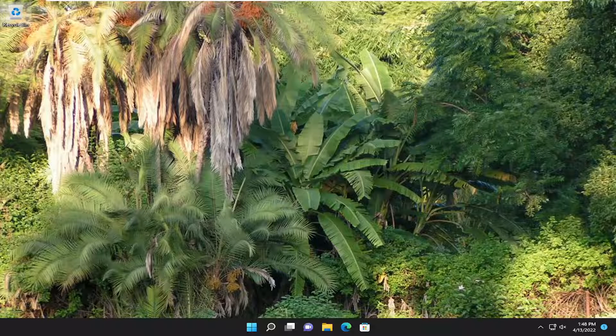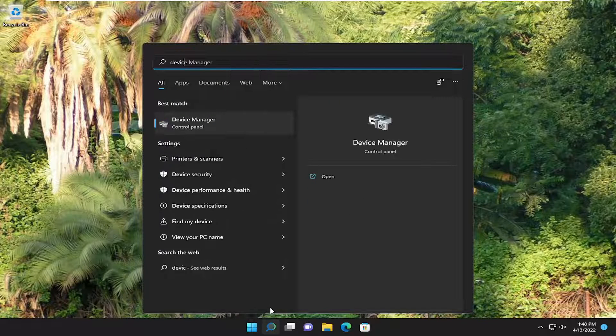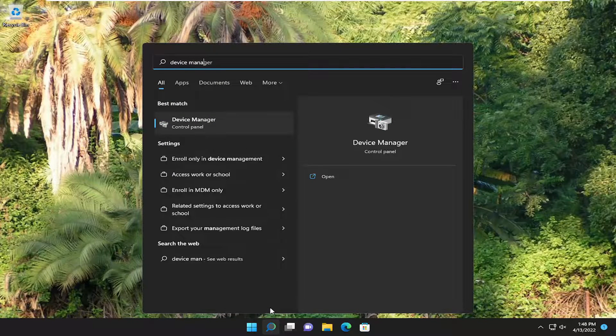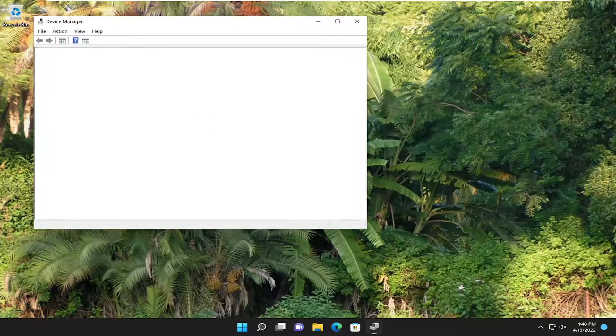First, I recommend opening the search menu and typing in Device Manager. The best result should come back with Device Manager. Go ahead and open that up.